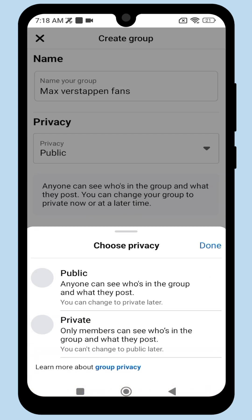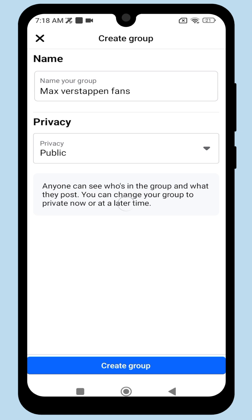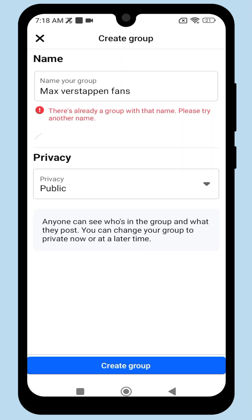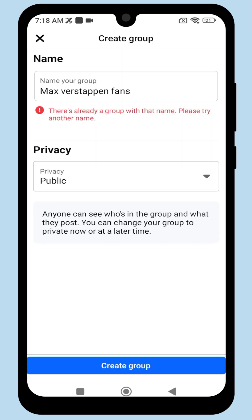Set the privacy to Public, and then click Create Group. If the group name is already in use,